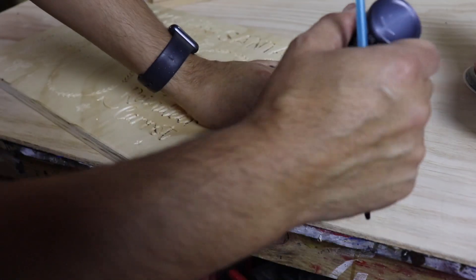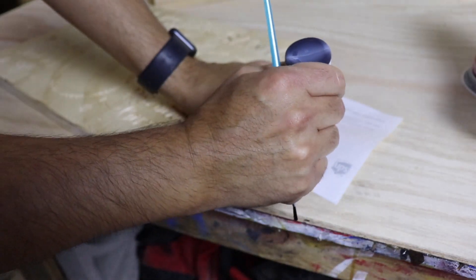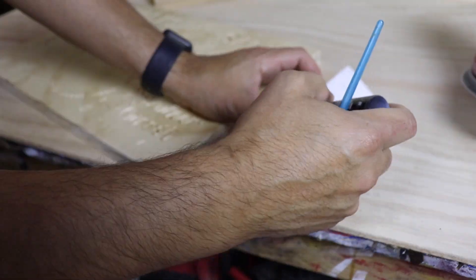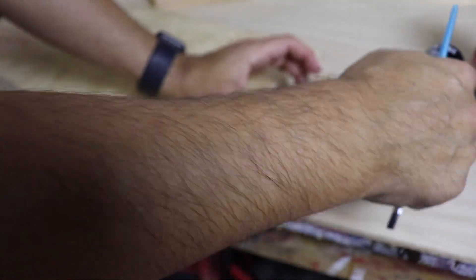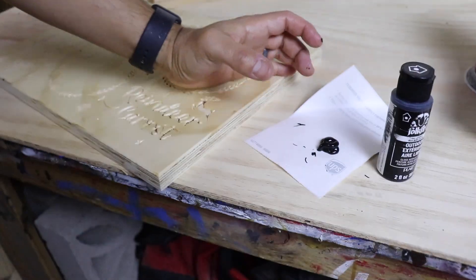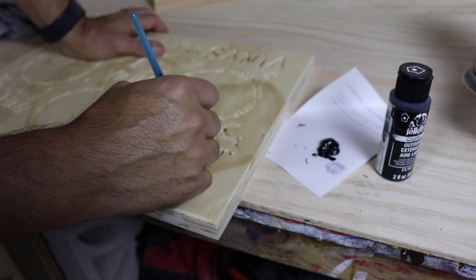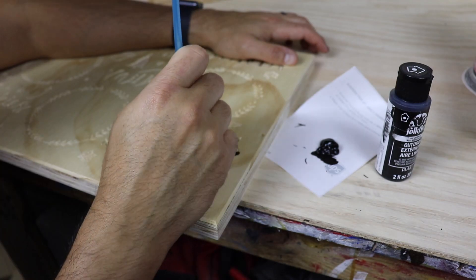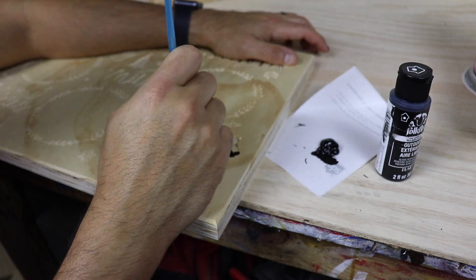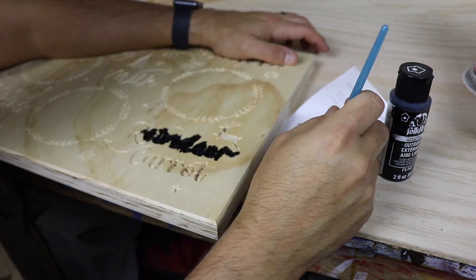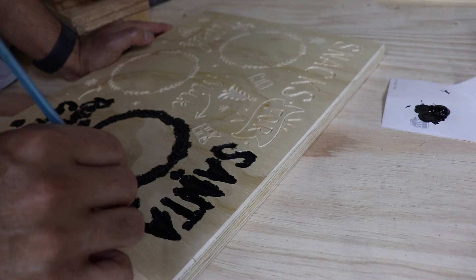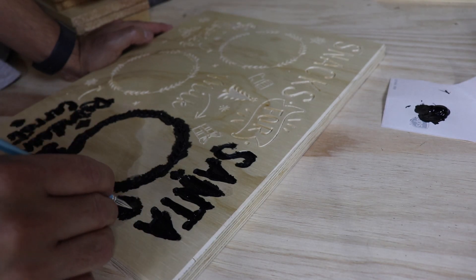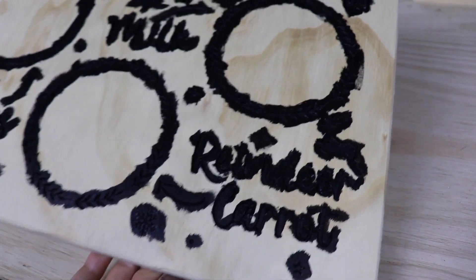When it came to painting, I thought I was going to be able to paint the design and then wipe away any excess paint away with a rag. But the carve was too deep to be able to do that. So I ended up painting outside the carve as well, and then sanded away the surface paint.